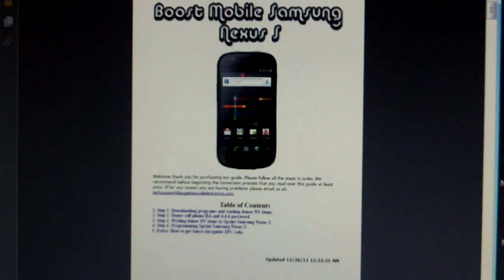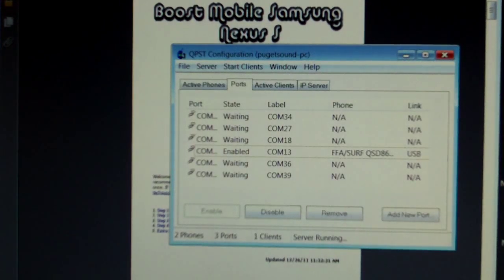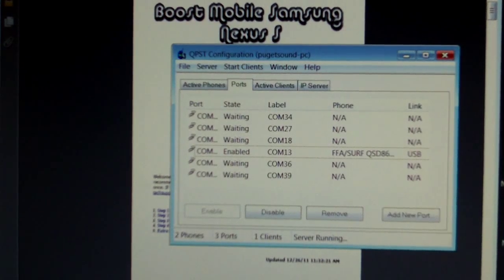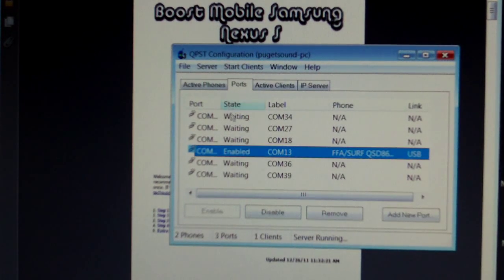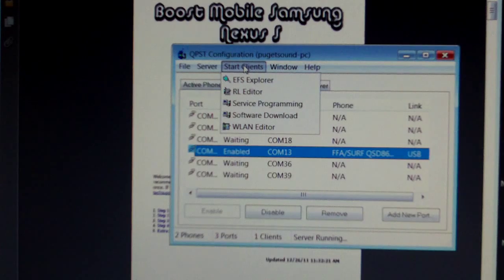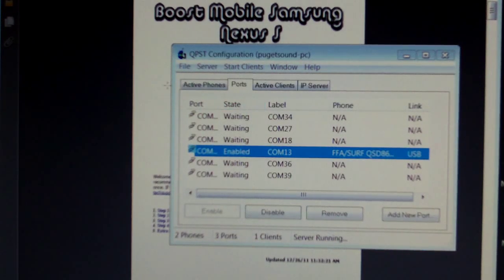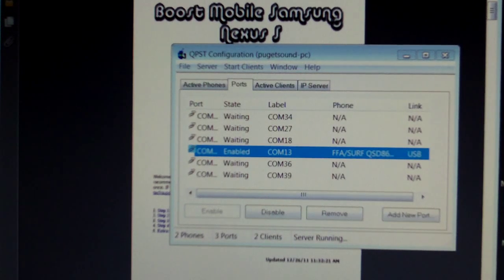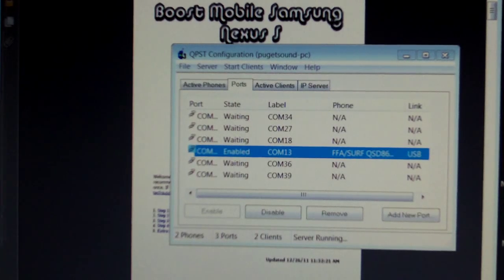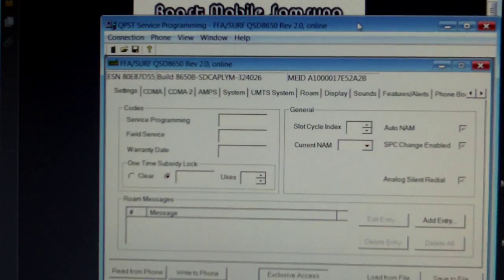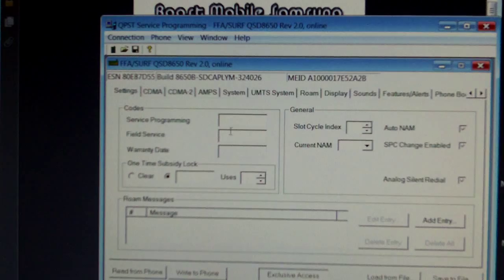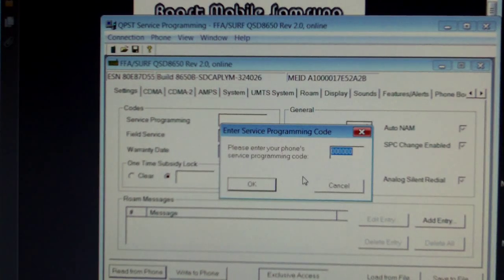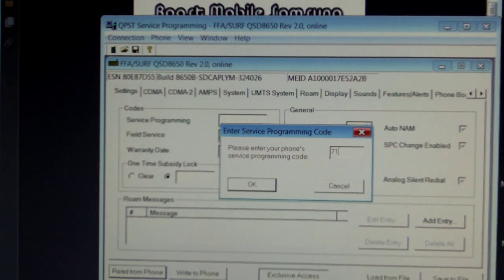Start QPSC configuration. Go to Start Clients Service Programming. Select Read From Phone. It will ask you for your SPC code. Go ahead and enter that.